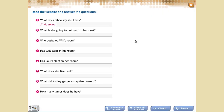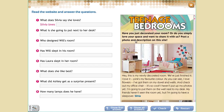Exercise 4. You are going to answer using full sentences. The first question is: what does Sylvia say she loves? Remember that 'what' is 'o que.' You need to give me some names of objects that she loves. Number 3: who designed Will's room? You need to give me a name of a person.